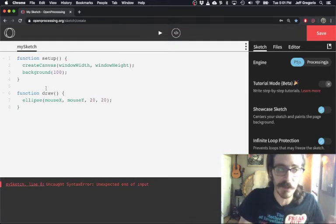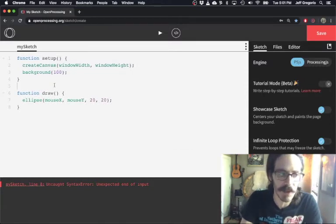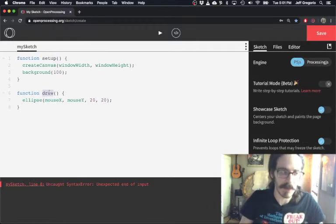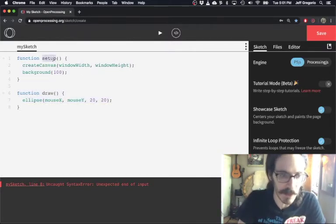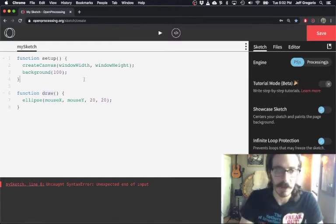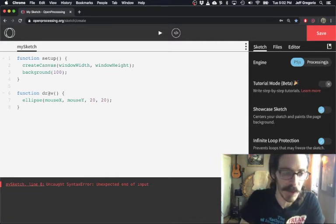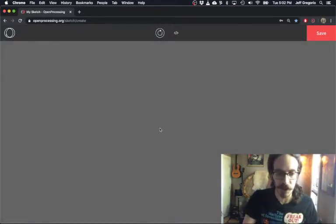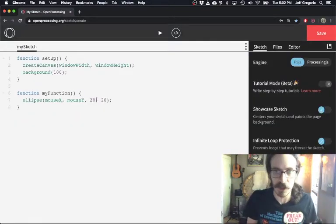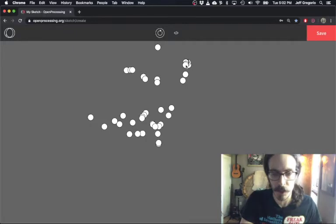Let's recap. We know how to recognize a function call and a function definition. But you might notice we never call the functions setup and draw ourselves, and yet the code still works. That's because setup and draw are special functions in the p5.js library. Setup gets called once when we press the play button, and draw is a function that gets called over and over again. These special functions must have the names 'setup' and 'draw' — otherwise p5.js doesn't know what they're supposed to represent. If we rename the draw function to 'my function,' for example, it would no longer draw anything because p5.js doesn't have a definition for the draw function.